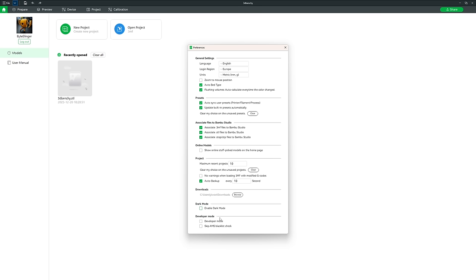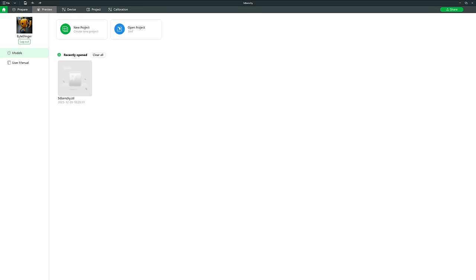Finally there is Developer Mode — as part of a beginner tutorial we don't need to worry about any of the developer mode tools. Let's click X and go back to the Prepare window.